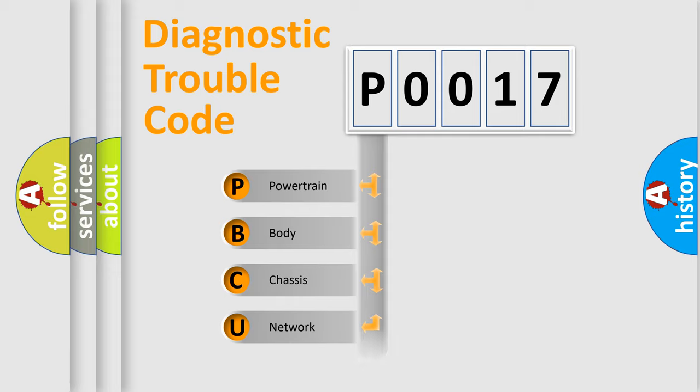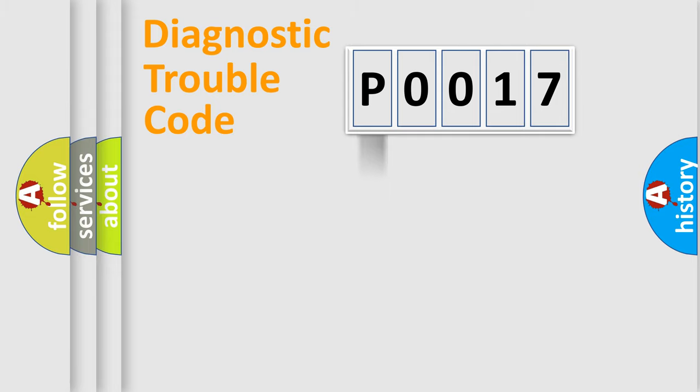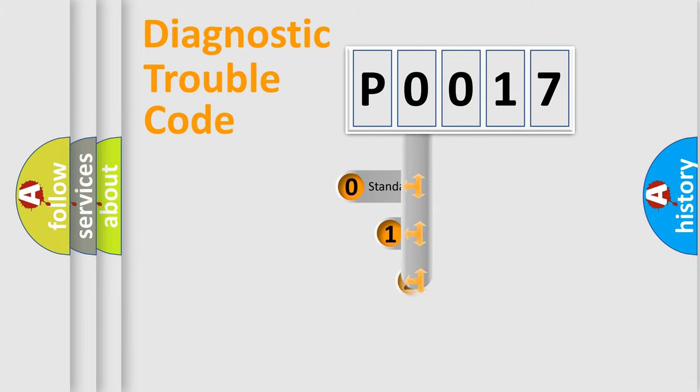We divide the electric system of the automobile into four basic units: Powertrain, Body, Chassis, and Network. This distribution is defined in the first character code.